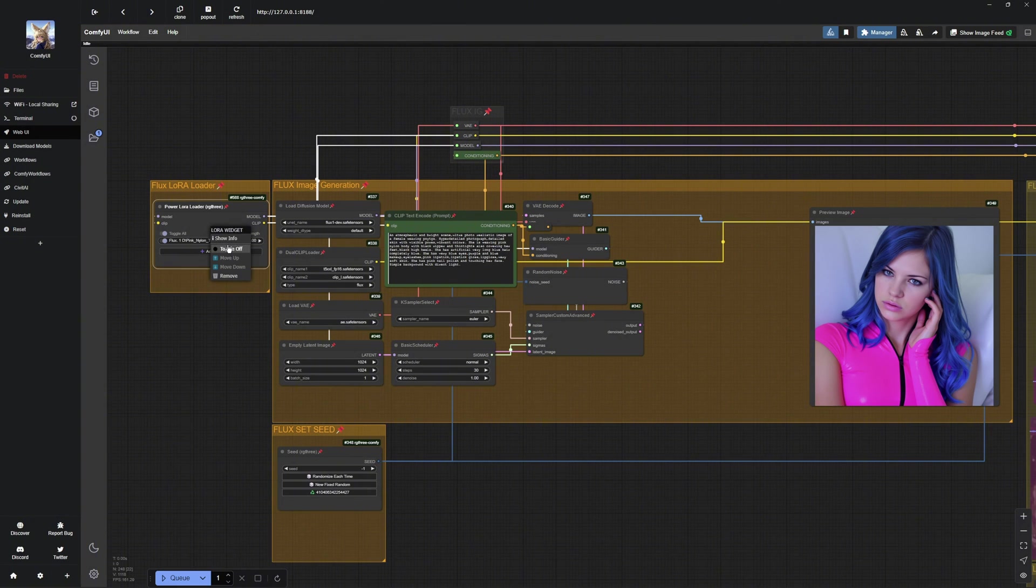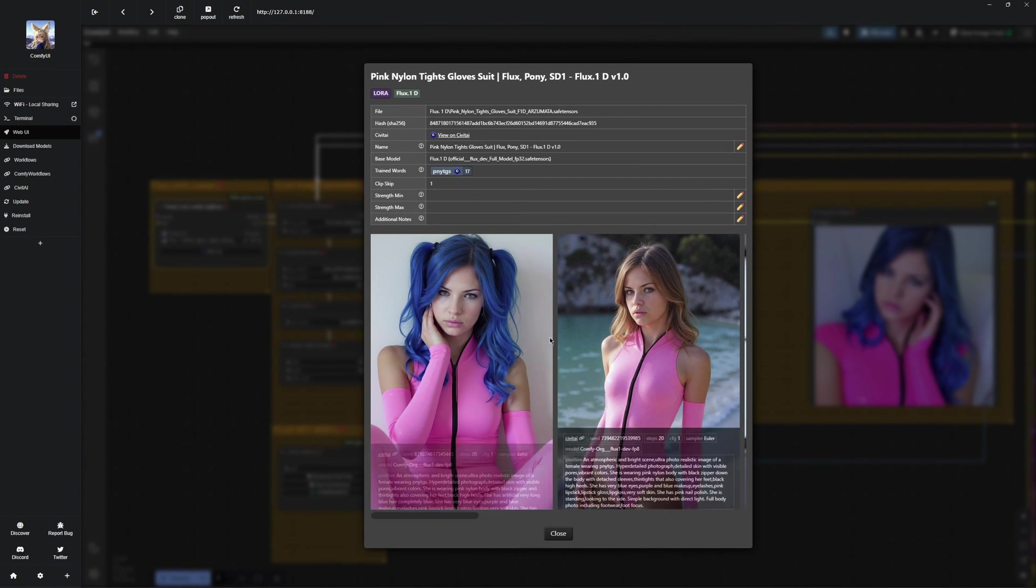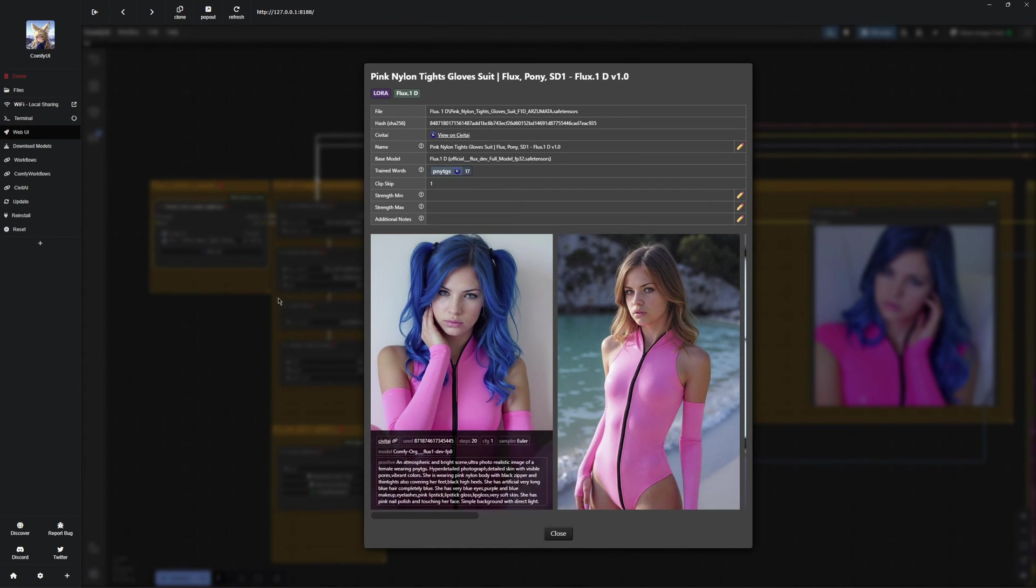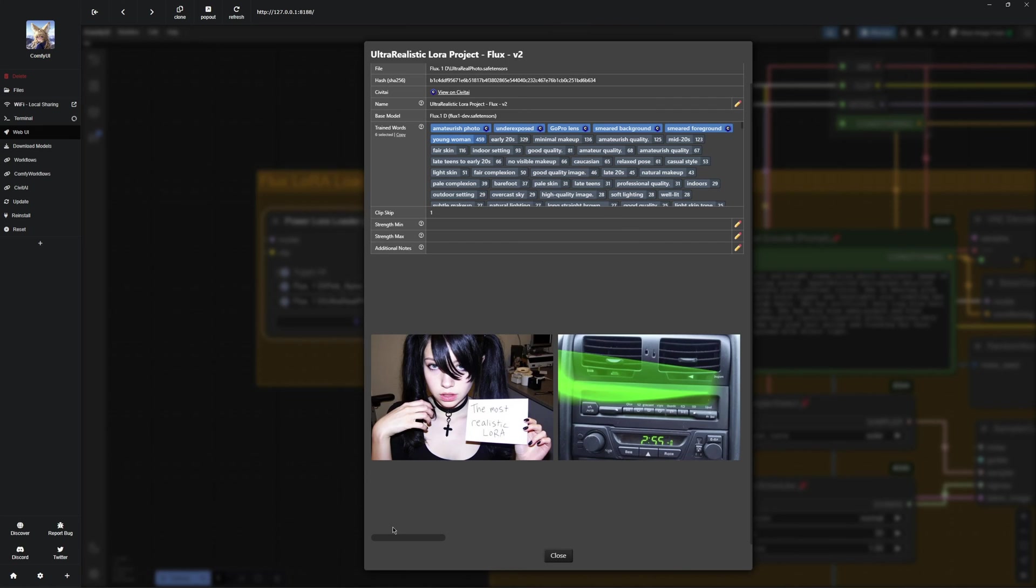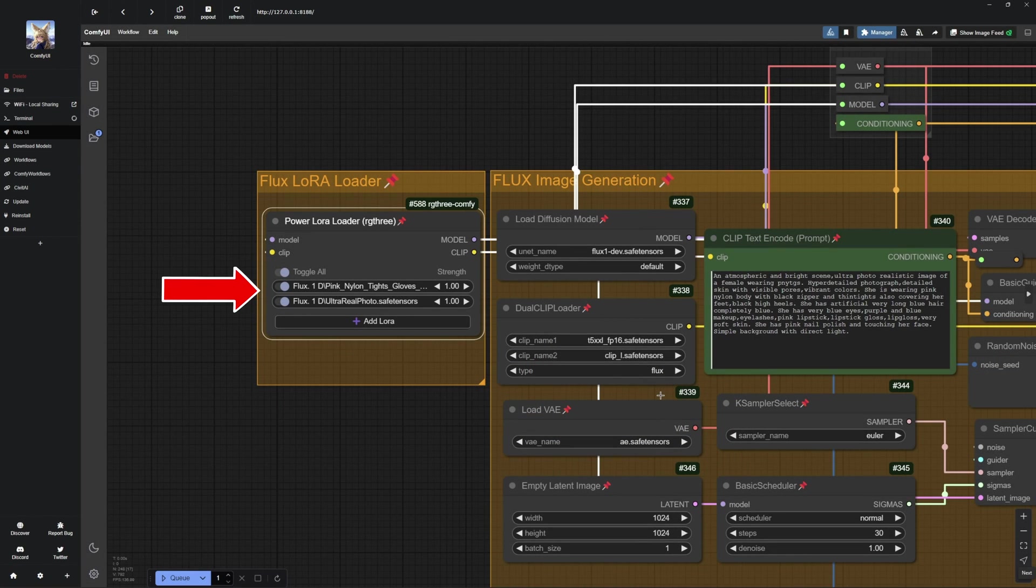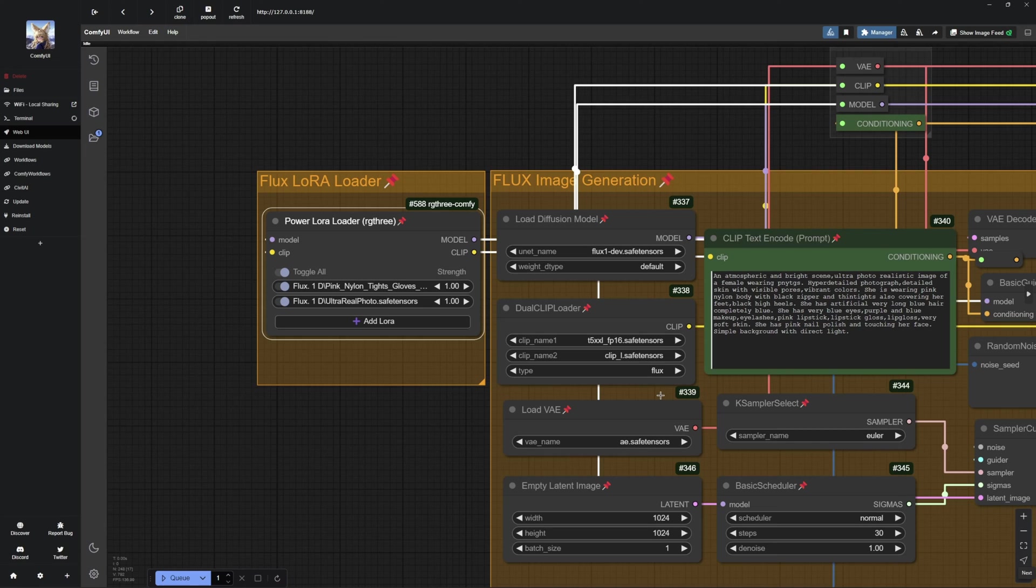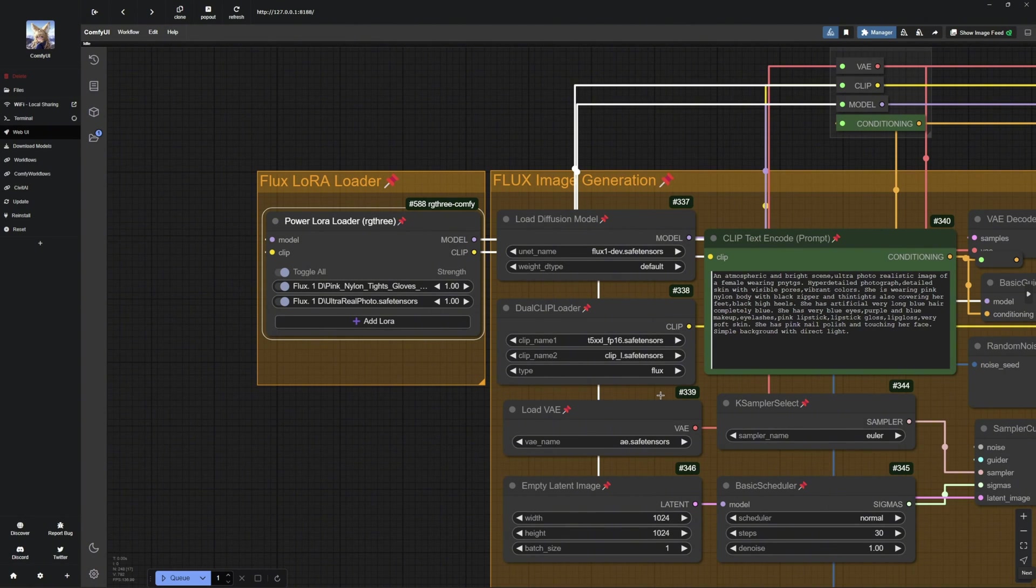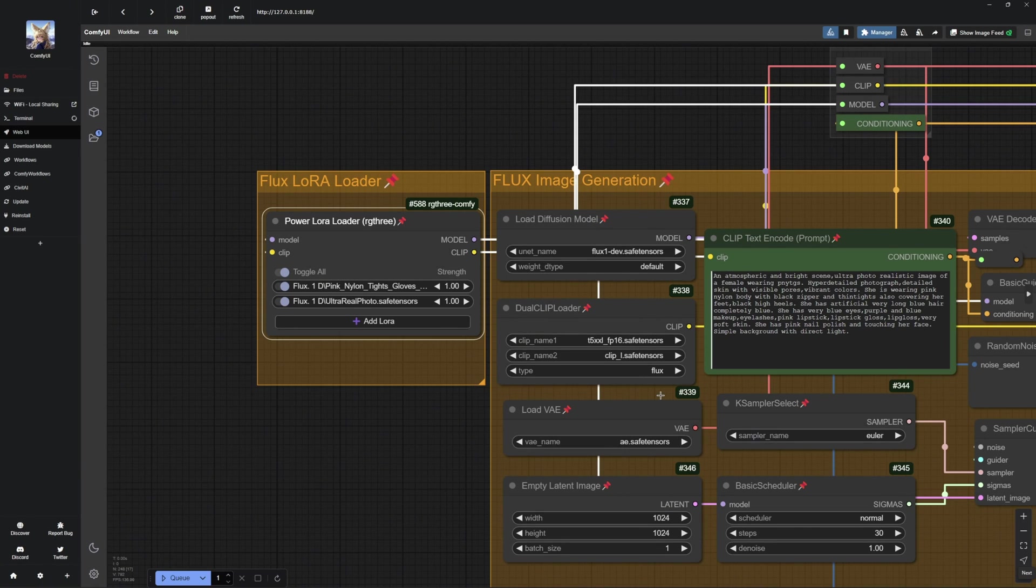Now, I want to show you how to combine two LoRa's. I will take the pink nylon tights gloves suit LoRa and combine it with the ultra-realistic LoRa. I will select both LoRa's and briefly touch on the strength setting. As you can see, I have set the strength to 1 by default, but you can experiment with it. Strength controls how much influence a LoRa has on the image. If you are using two LoRa's and one is not having enough influence, you can increase its strength and lower the strength of the other. Play around with the values and observe how they affect your image.